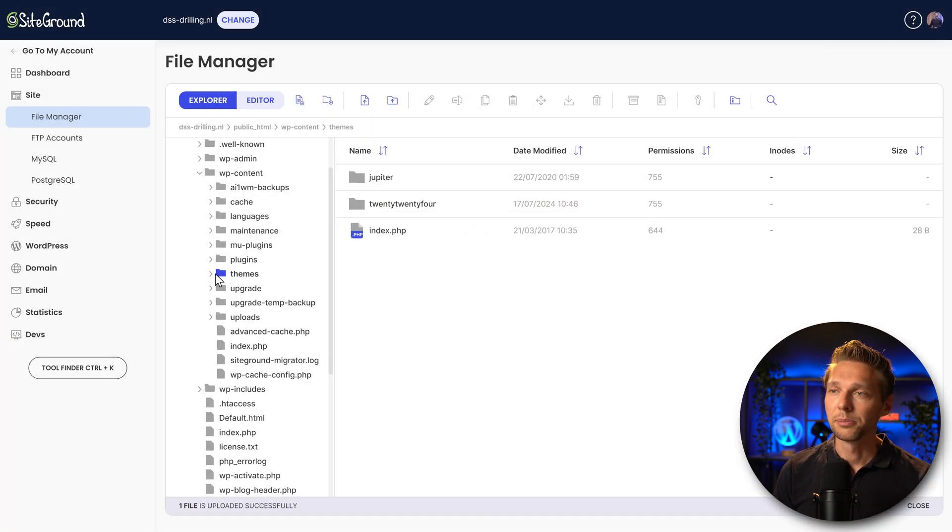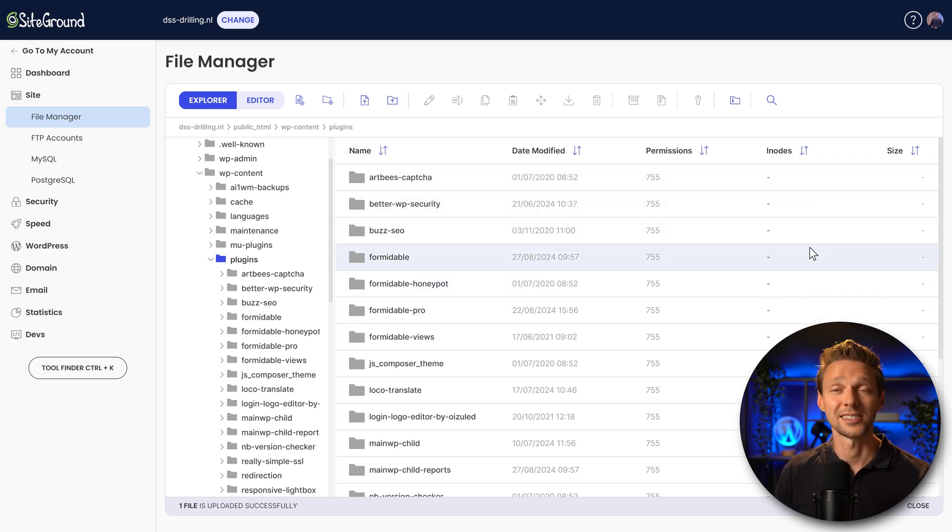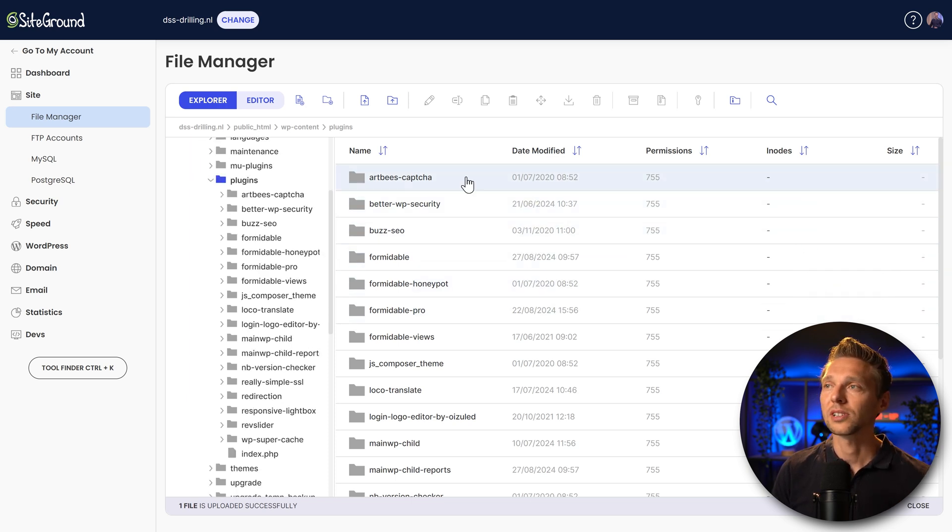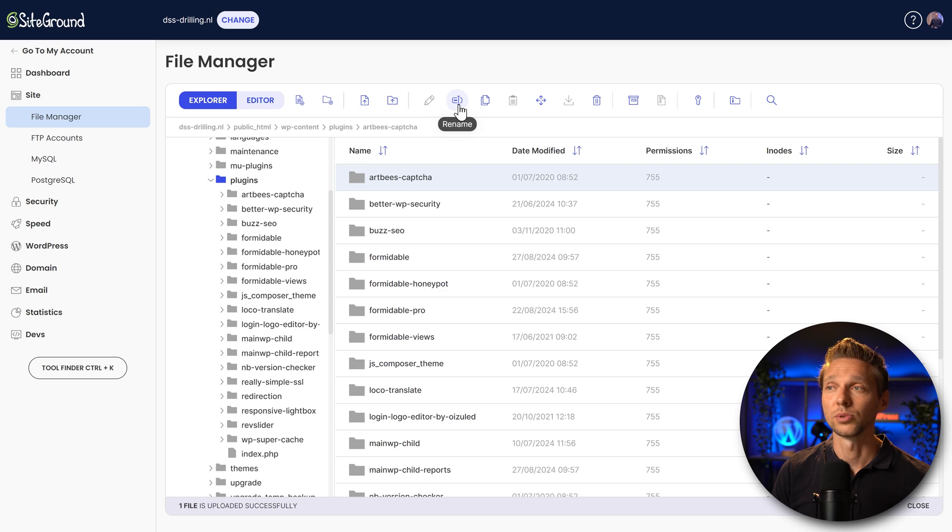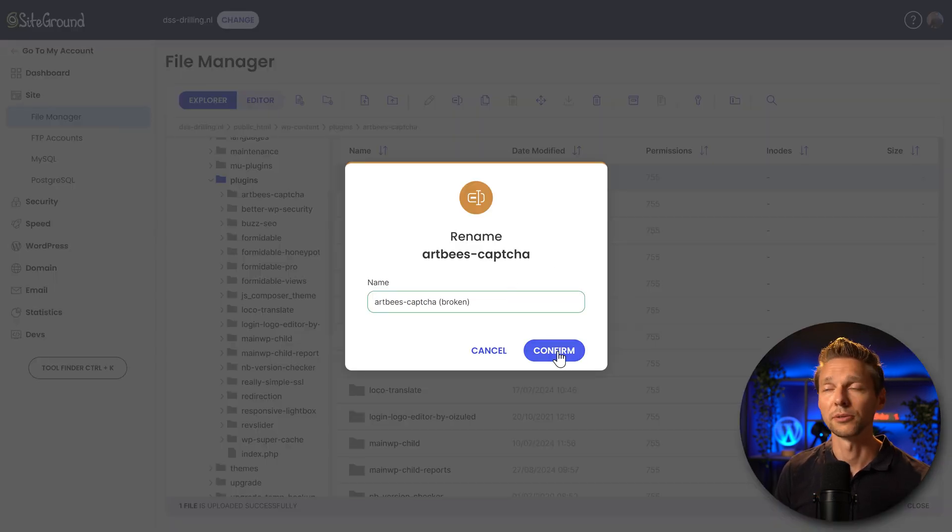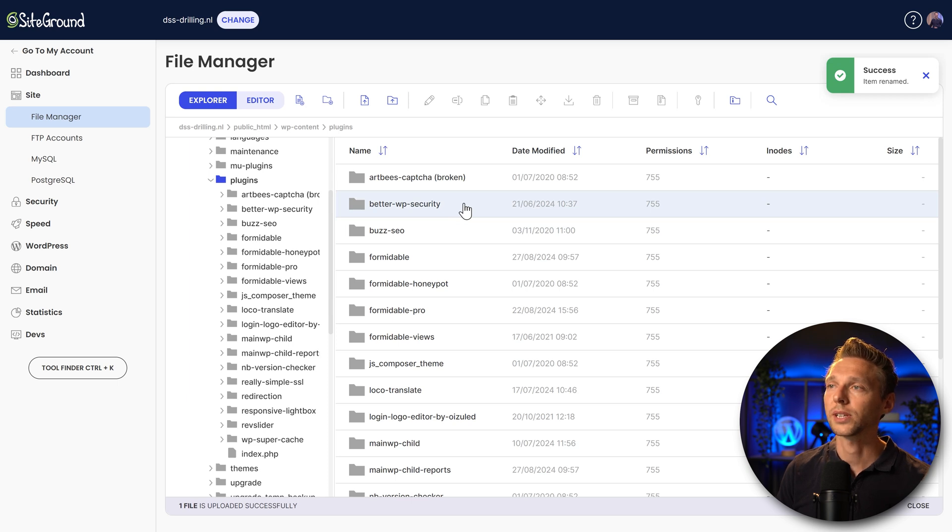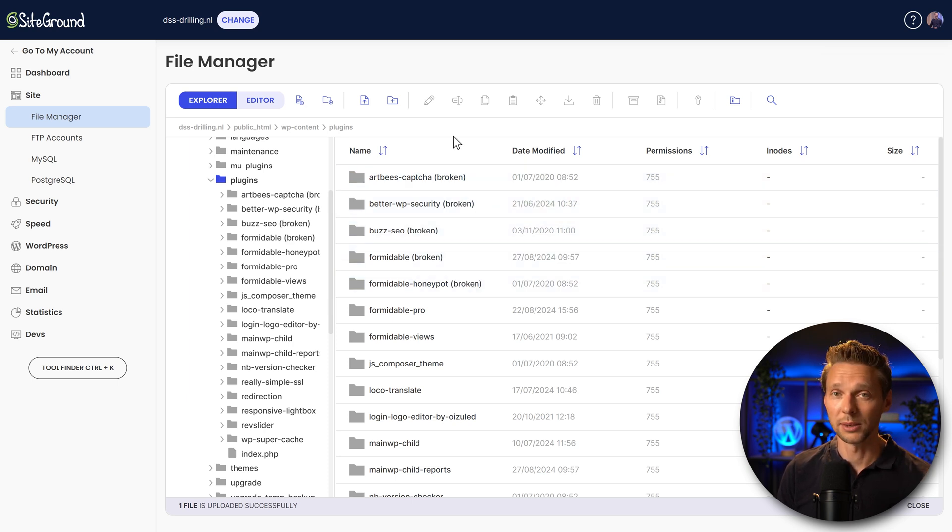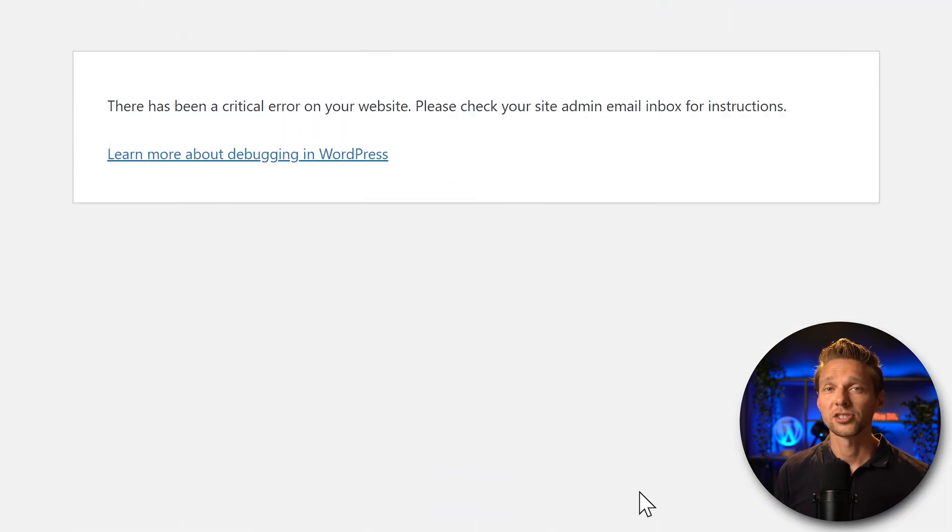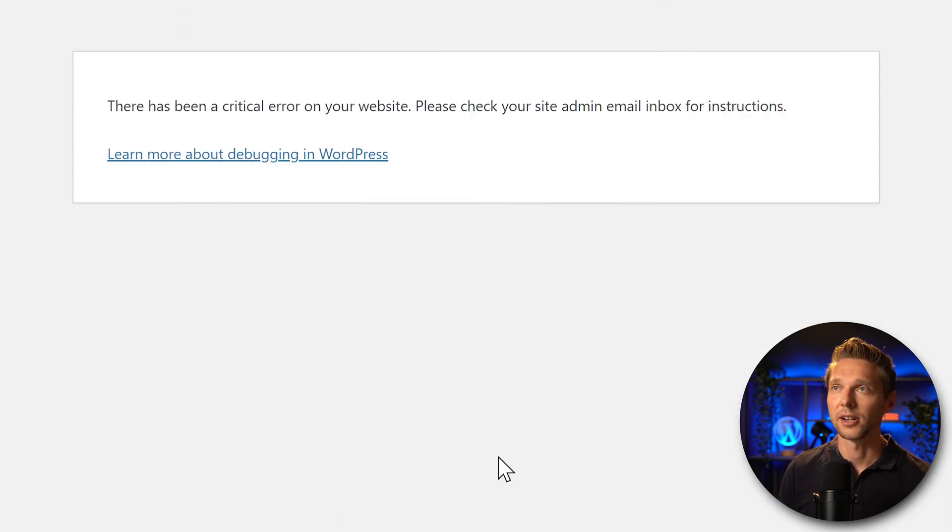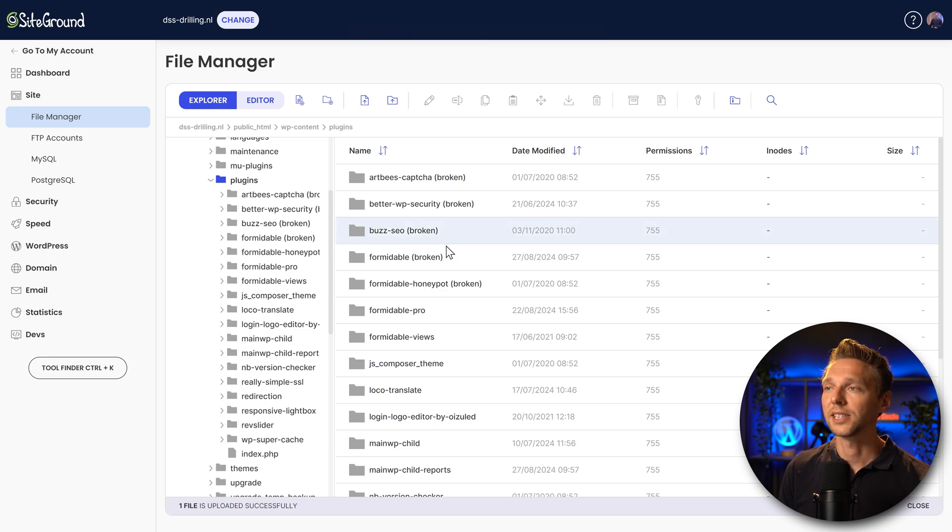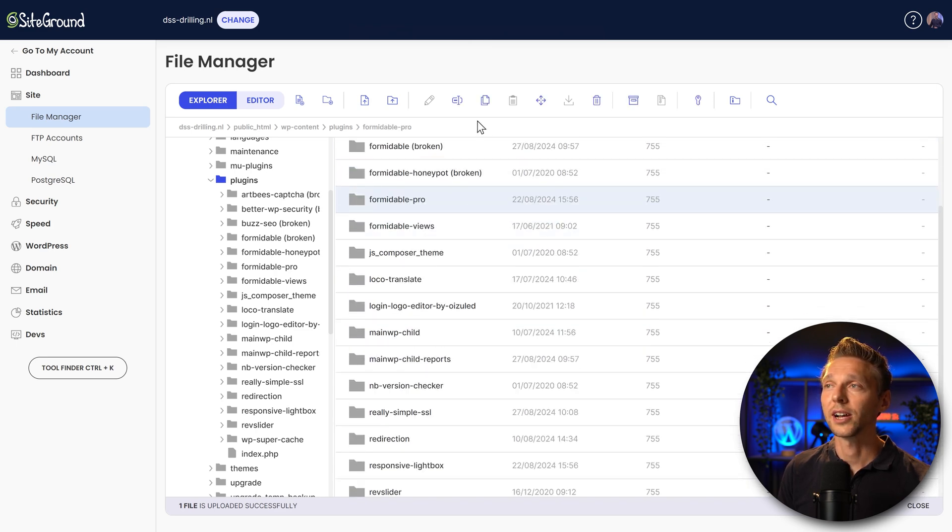Close the themes, then go over here to plugins. It might be that one of these plugins is actually the problem. How to find this? Well, you just click on one, press on rename. We're going to change this to broken and press confirm. You can do this with a couple of plugins at the same time. So really quick. As you can see right now, one, two, three, four, five plugins renamed. Go back and test your website. Nothing has changed for me. It's still the critical error on this website. Then we just go back to our WordPress installation, and we continue with the next five to rename them.